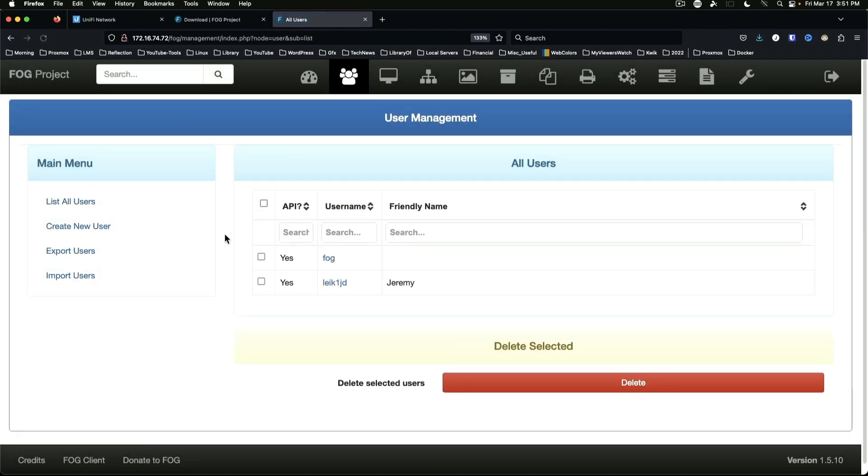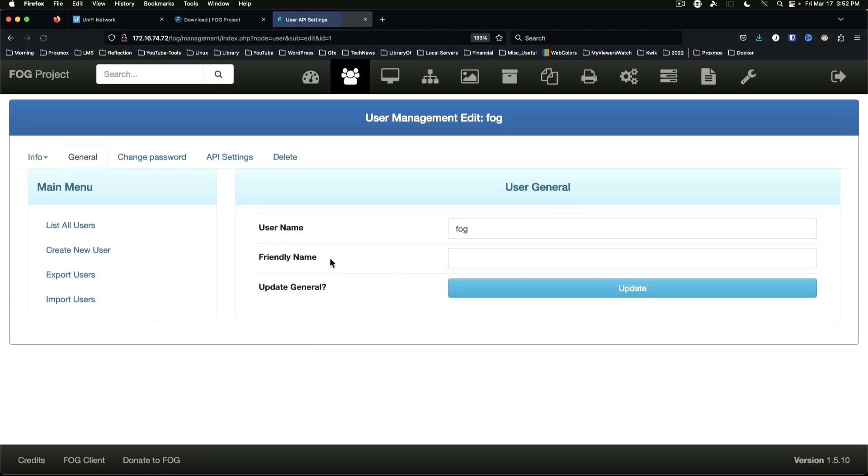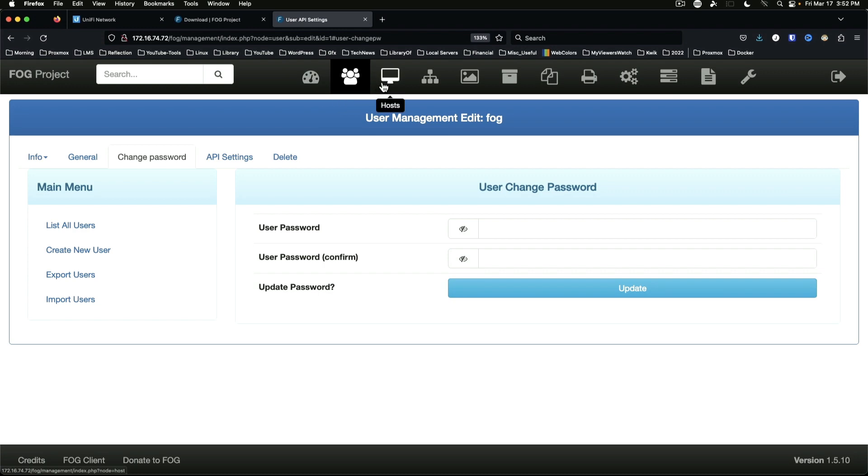List all users - we've got the fog user and my user, so we can use either one going forward. Of course if you wanted to just change the password for the fog user, you can go and change the password, and you could also delete the user. So something to keep in mind.